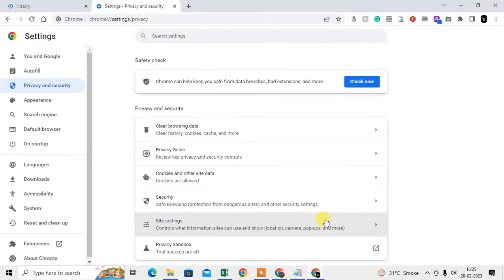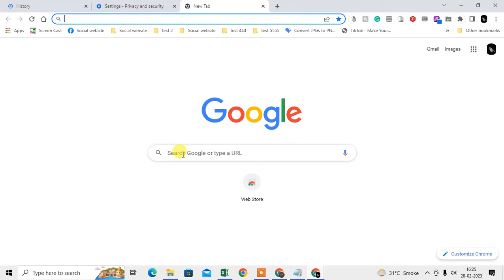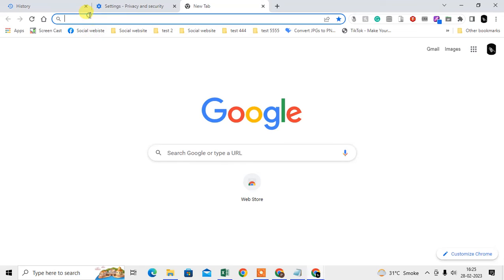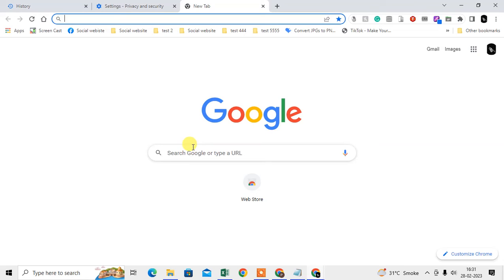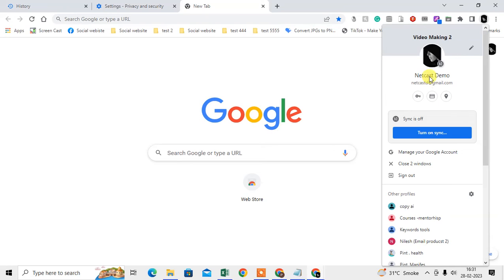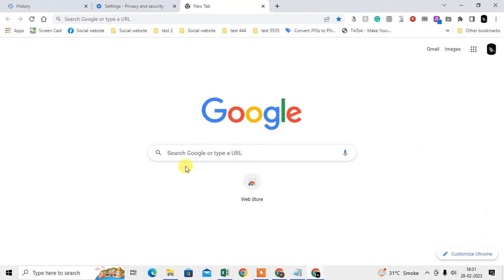Now if I check, there are no search suggestions in the search bar. But you have to check whether synchronization is on or off. If it is on, your deleted suggestions or history will come back from your backup from your Google account.